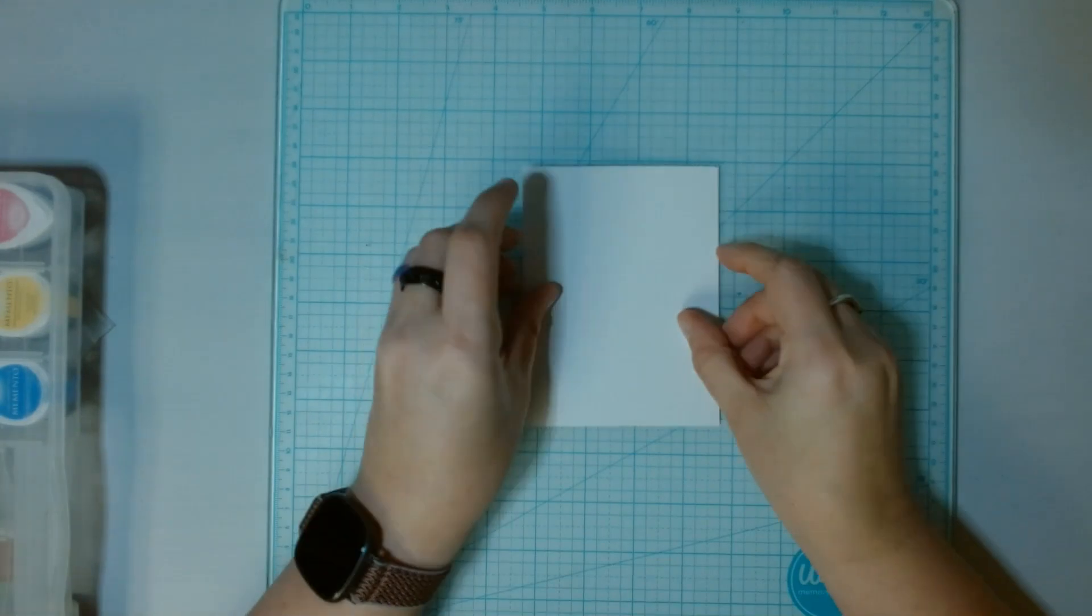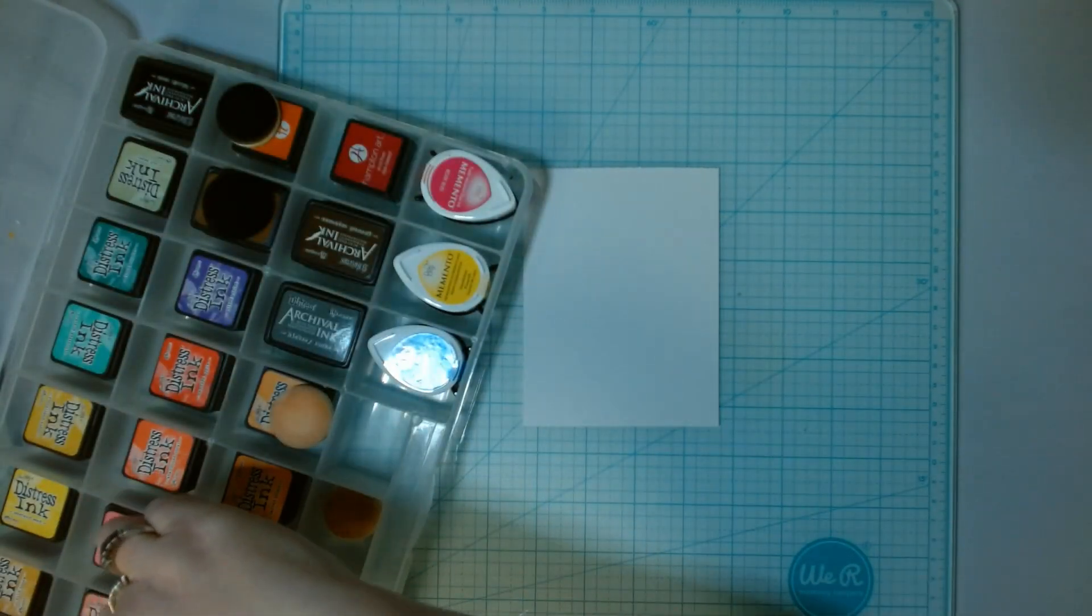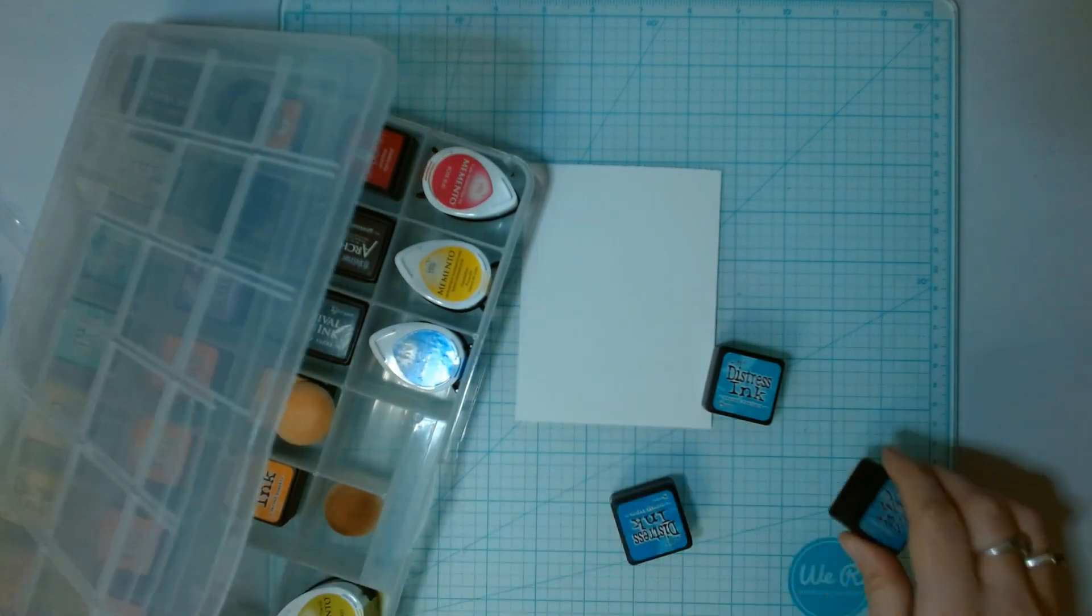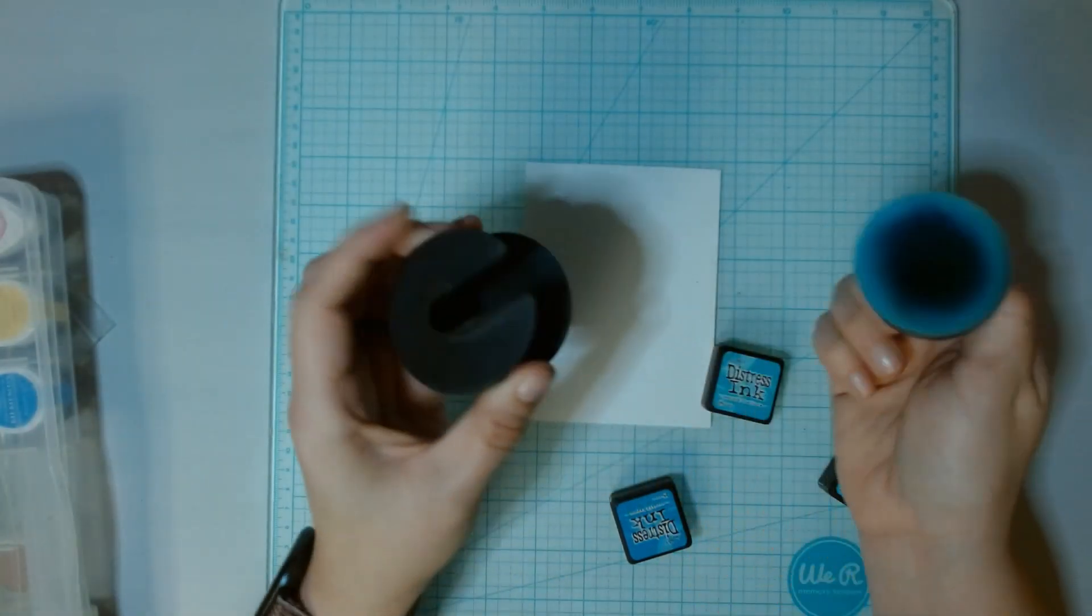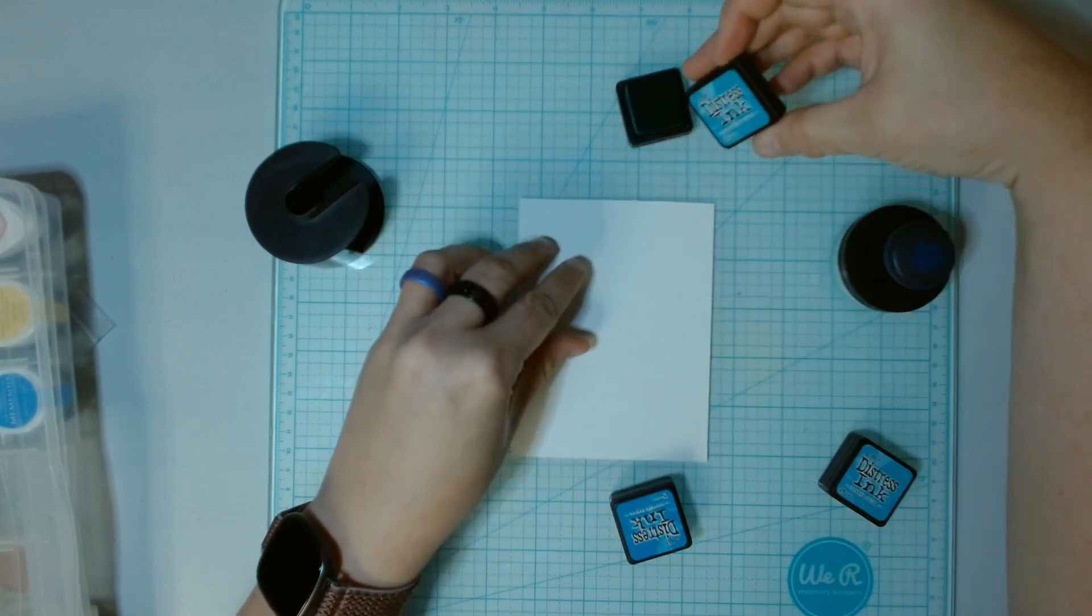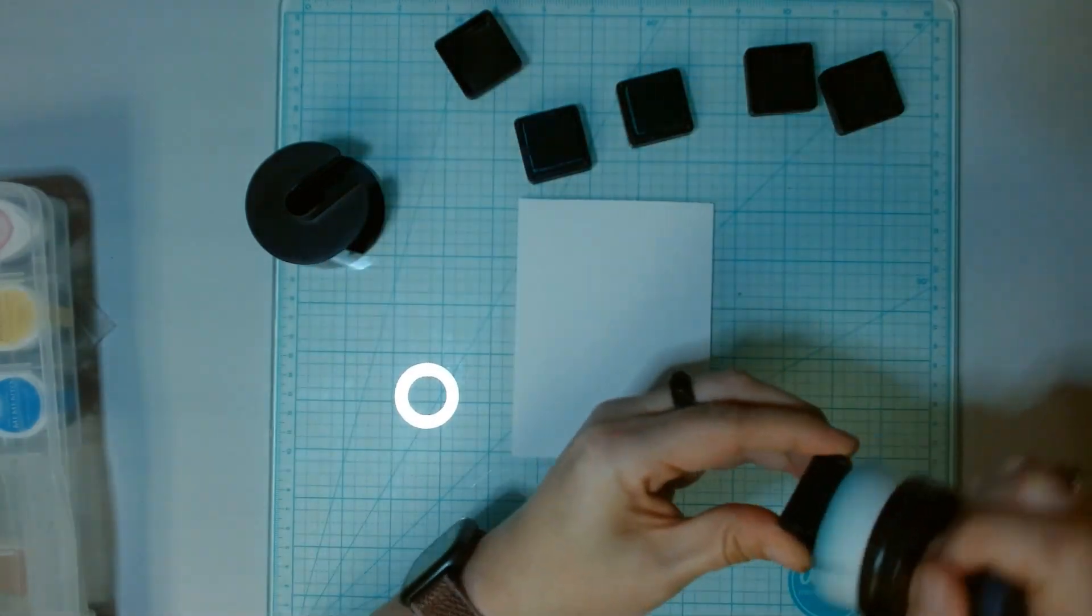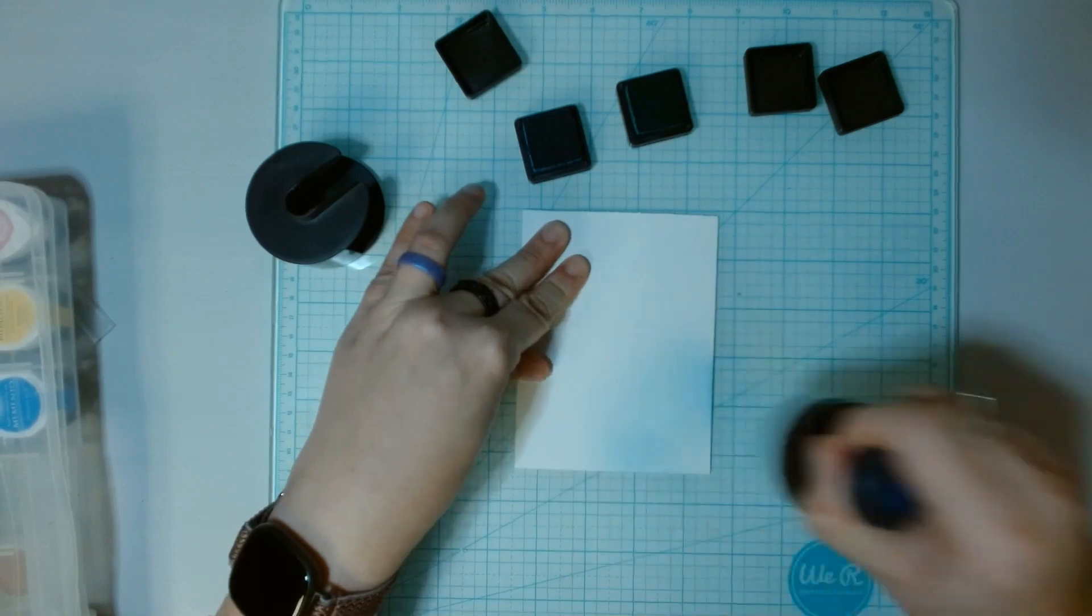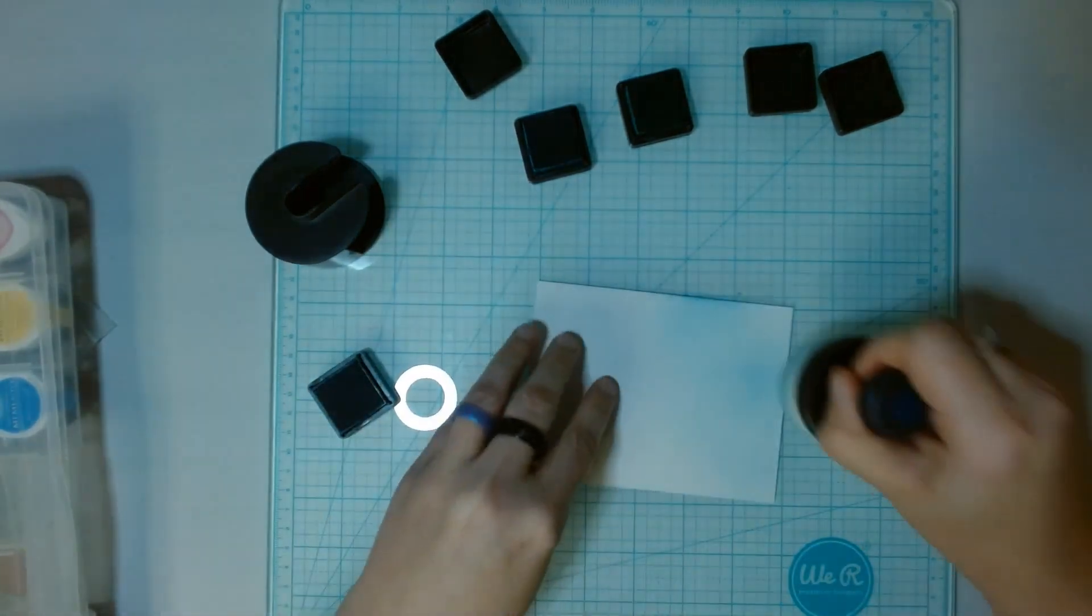First, we're going to start by inking up a background for one of our cards. I'm going to be using blues because I want a sky background. So I'm going to grab my three blues that I have so I can blend them out. And then I'm going to grab my favorite blending tool. This is down in my Amazon storefront, which is always linked down below. I really like this one.